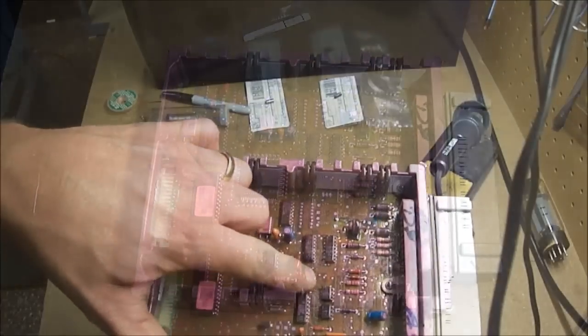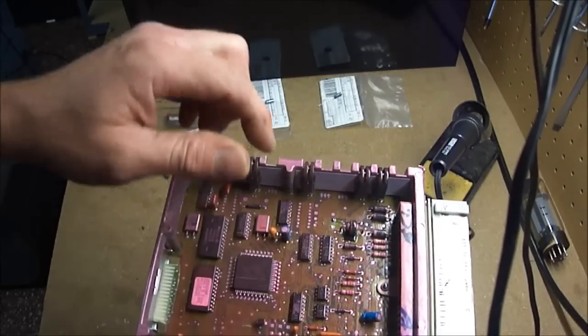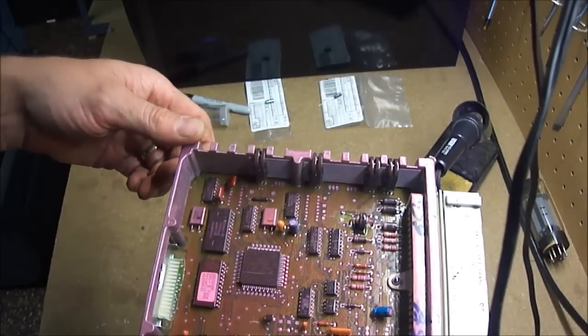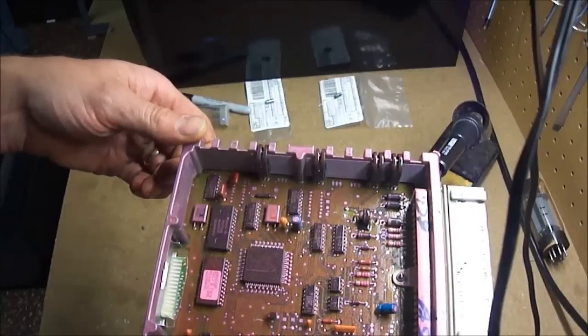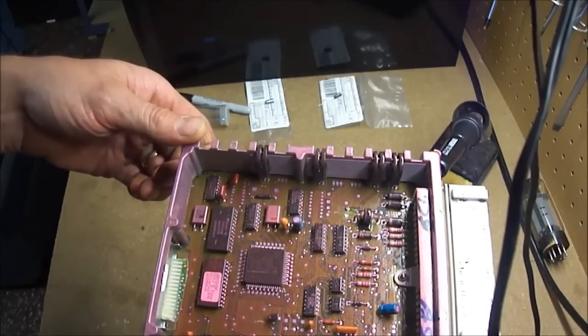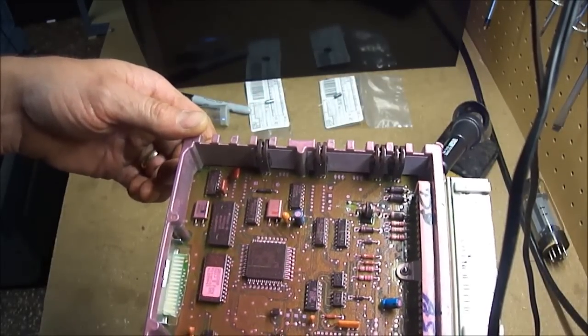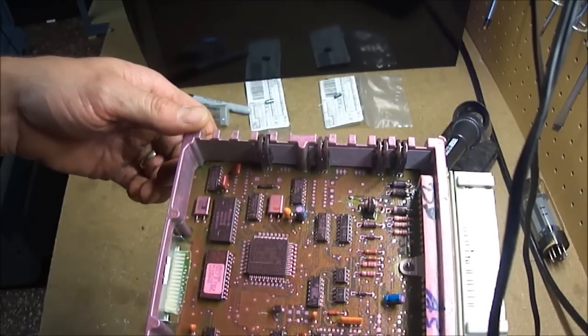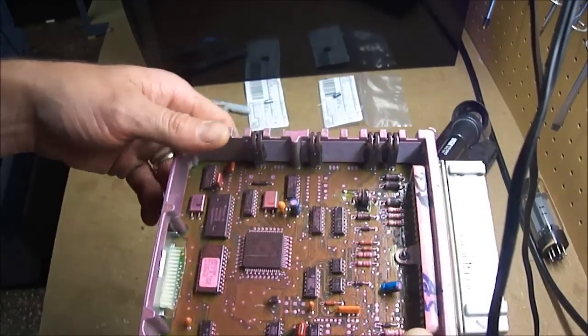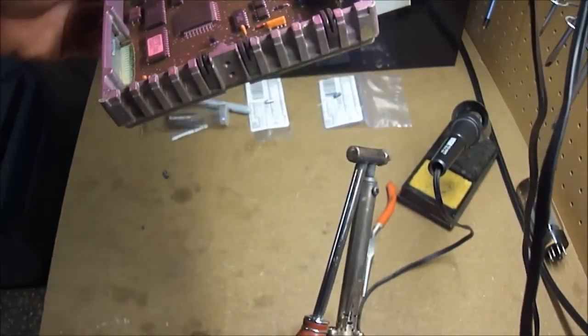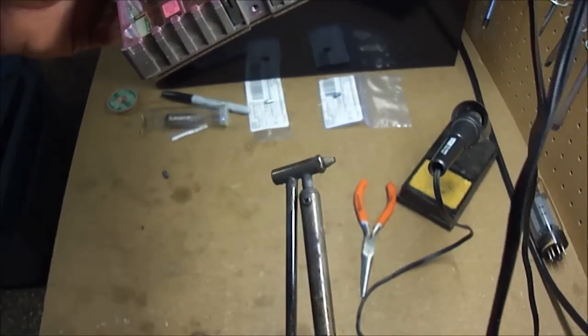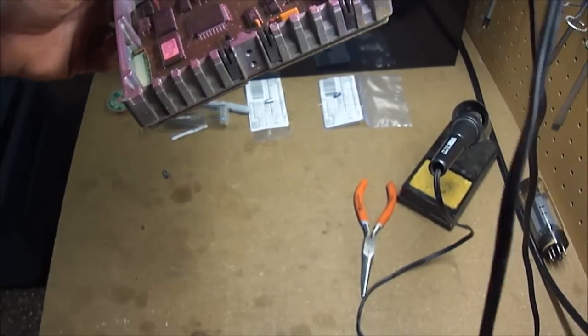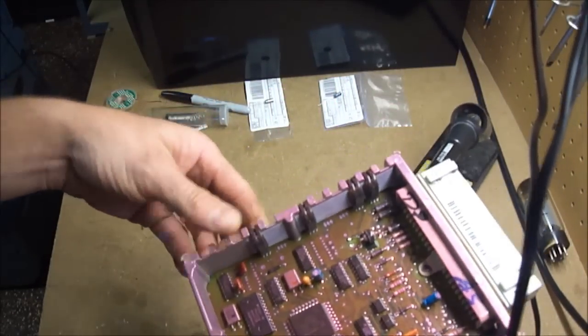There is a thick rubbery conformal coating on here that you'll have to kind of scrape out of the way and even just burn it off with your solder iron, or I've got a desoldering iron here that makes things a lot nicer than getting it apart.